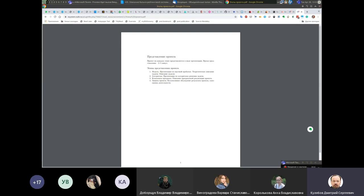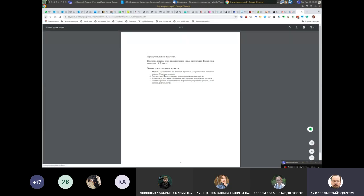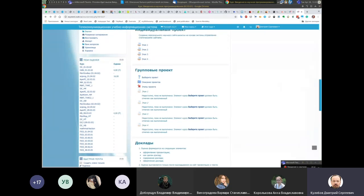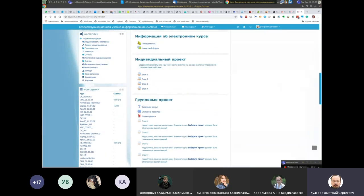Предварительно поставлено четыре человека в группе, поскольку вас не очень много, но если необходимо — скажем, кто-то захочет делать впятером — то можно будет расширить группу. И индивидуальный проект.